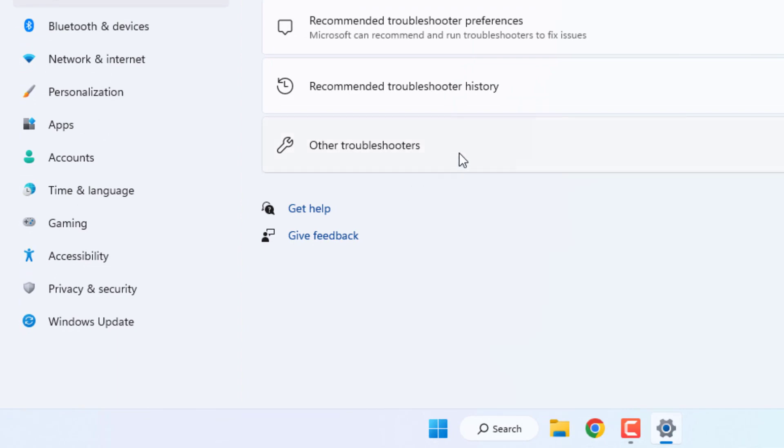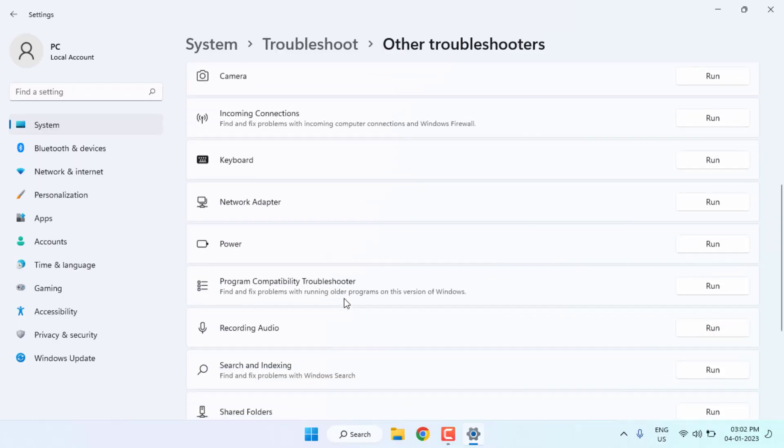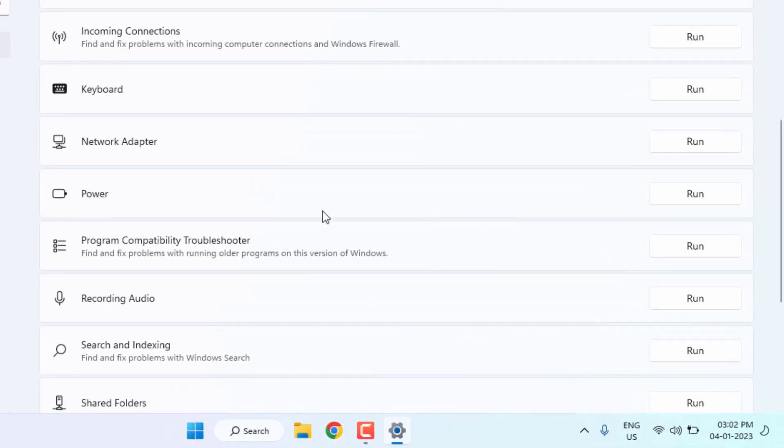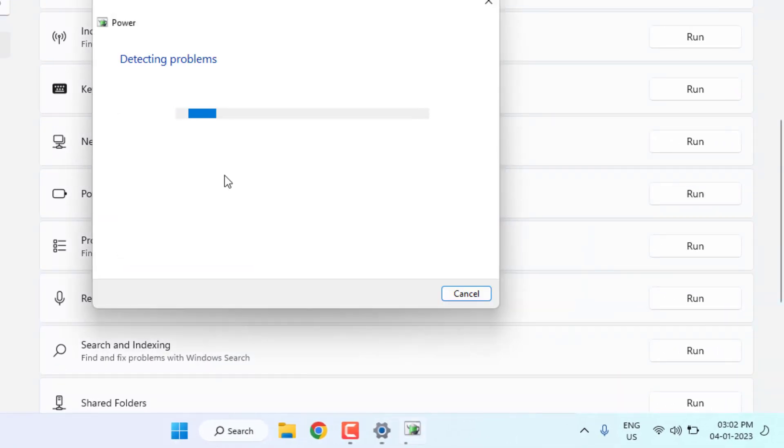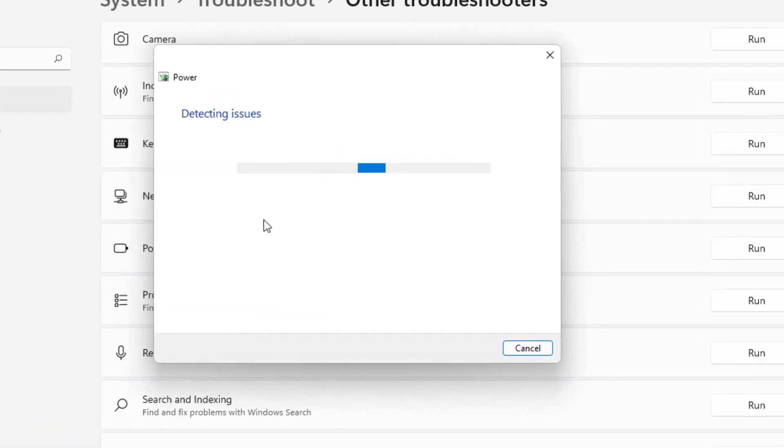Click on other troubleshooter and find out power option. You can see here power is showing, just click on run. You can see here detecting problems, please wait until the process is completed.